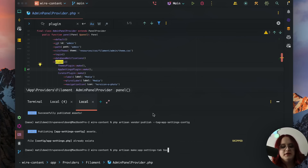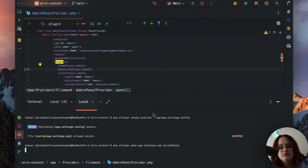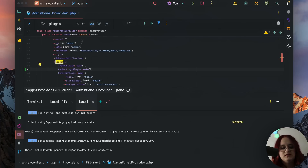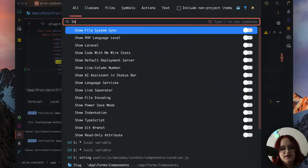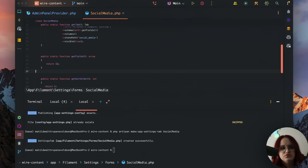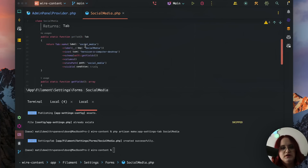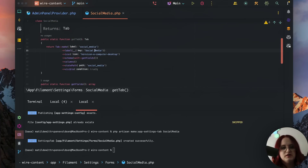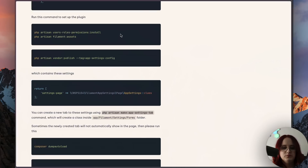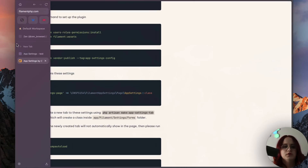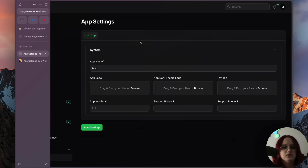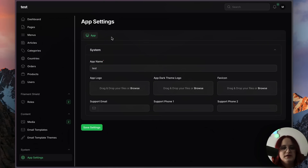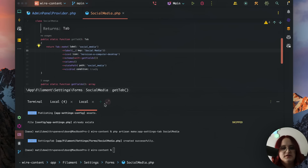You can't have spaces in the tab name. So if you want to say 'social media', you just have to add it like this. Otherwise it will generate a file called 'social media' with a space in it. You have to add the space yourself if you want two words — it doesn't automatically detect that.